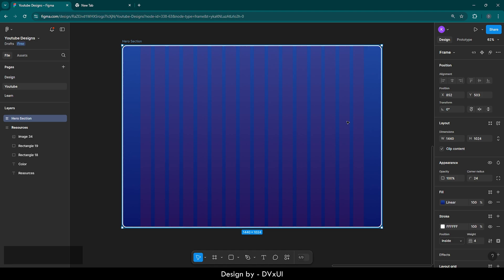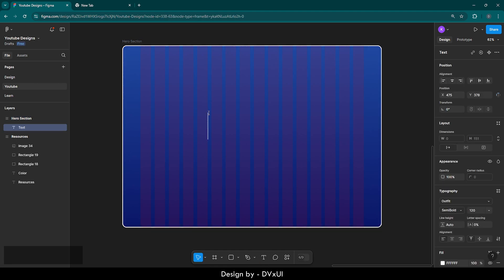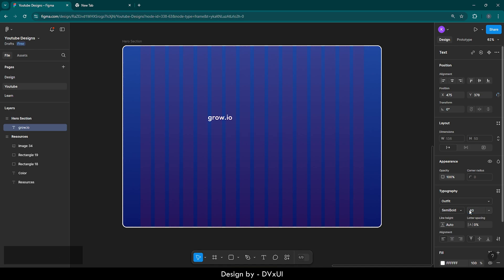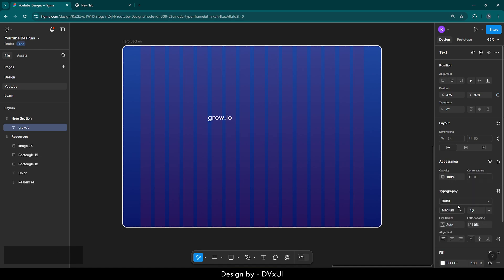Since everything is ready, let's start working with the nav bar. Take a text and write grow.io — this is going to be the name of our website. The size is going to be 40, and it's going to be medium weight. Let's keep it here.